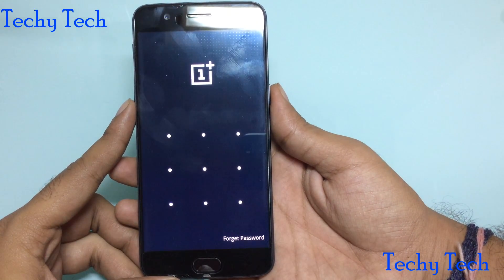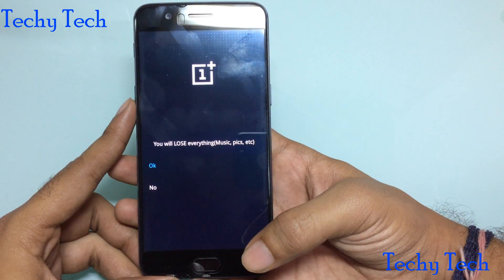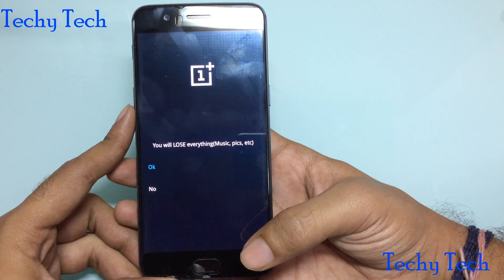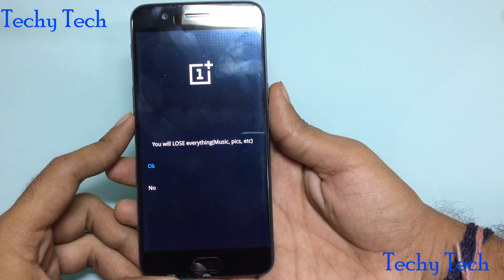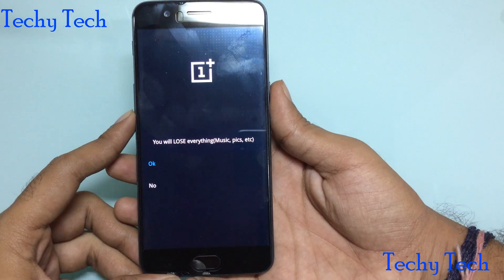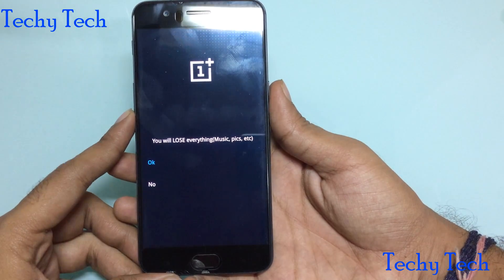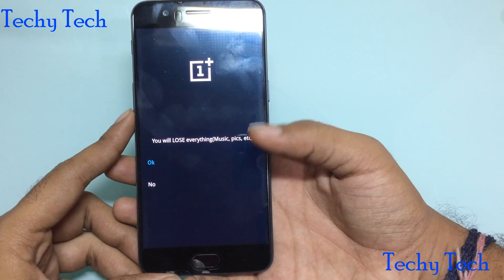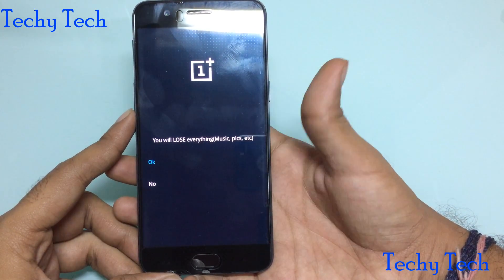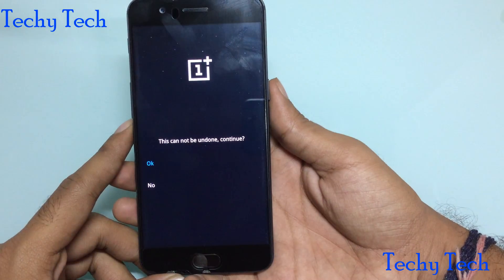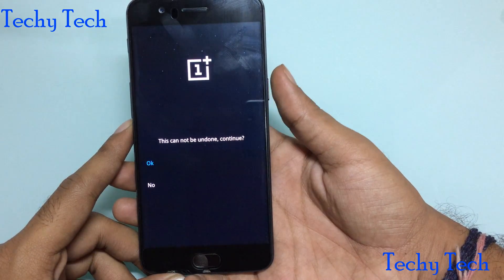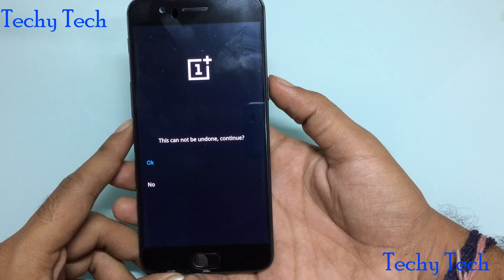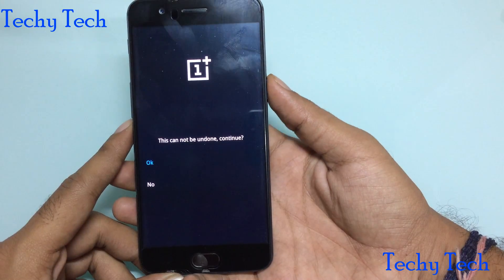As you can see, the password is asked. You can select 'Forgot Password' and it will tell you that you will lose everything — music, photos, etc. Press OK. This cannot be undone. Continue, OK.